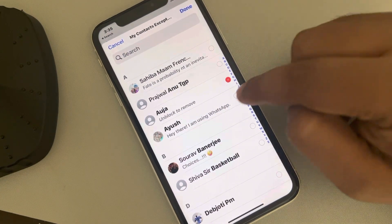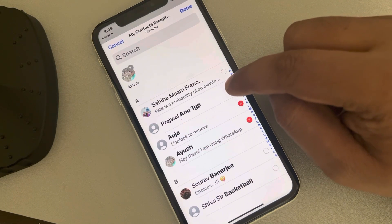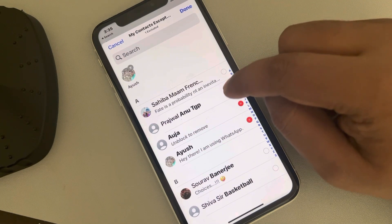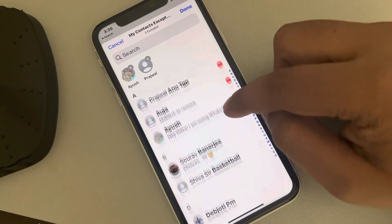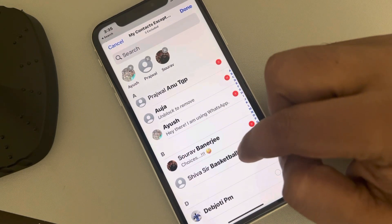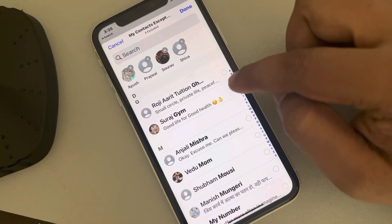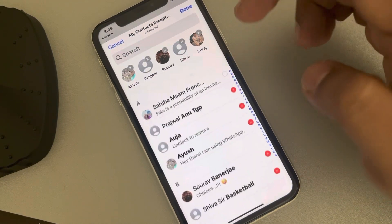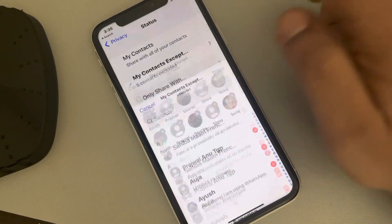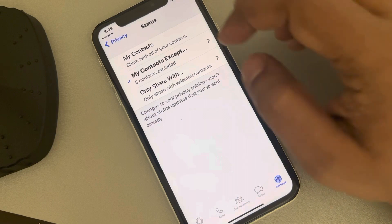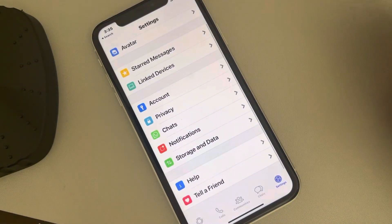Now, whatever persons you want to hide your WhatsApp status from, just select those persons. So let's say these are the persons with whom you don't want to show your WhatsApp status. Tap on Done and that's it — your status will not be shown to these people.